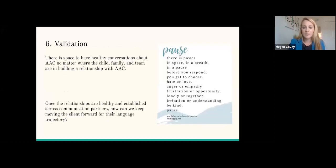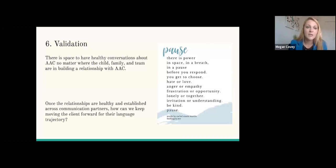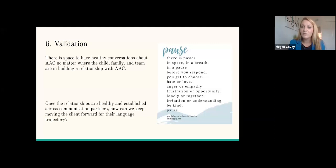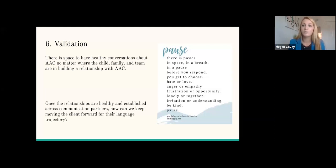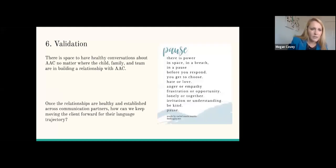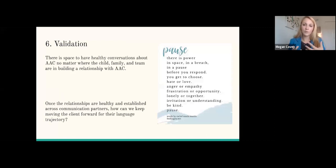Once the relationships are healthy and established across communication partners, how can we keep moving the client forward for their language trajectory? There's a visual on this slide that says: there's power in space, in a breath, in a pause before you respond — you get to choose hate or love, anger or empathy, frustration or opportunity, lonely or together, irritation or understanding. Be kind. Pause. In those moments when there might be anger, sadness, or depression — pause. Often taking that time will help you as the clinician to be in that space with that family. So now we have to keep their language trajectory moving forward. Once they've got some personally relevant vocabulary, what do we do as the clinician?